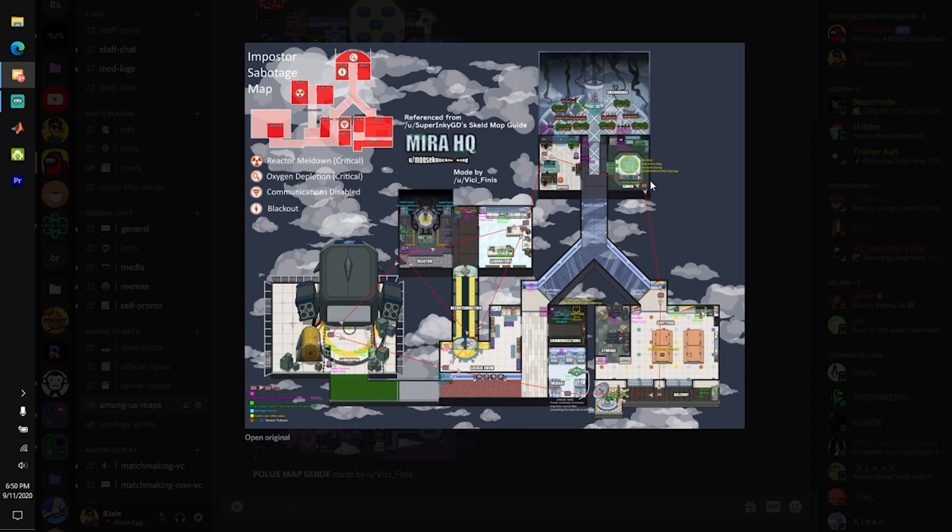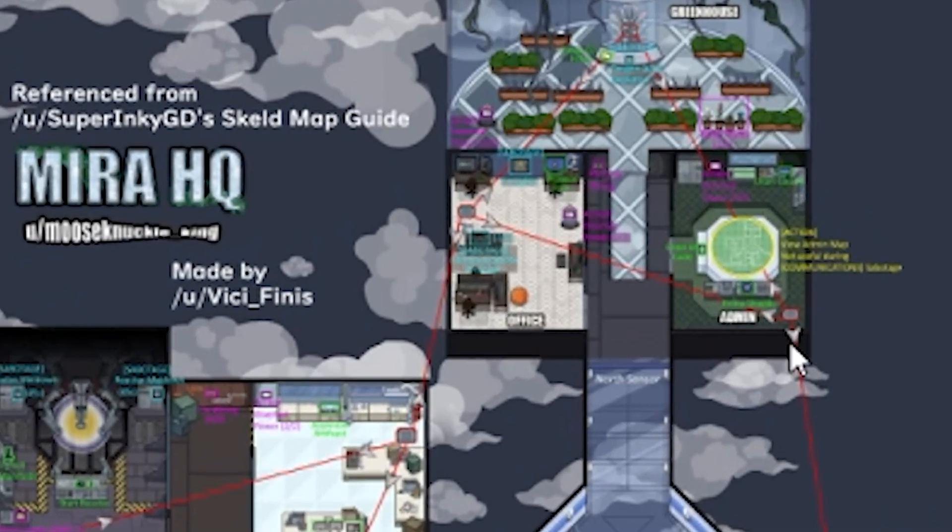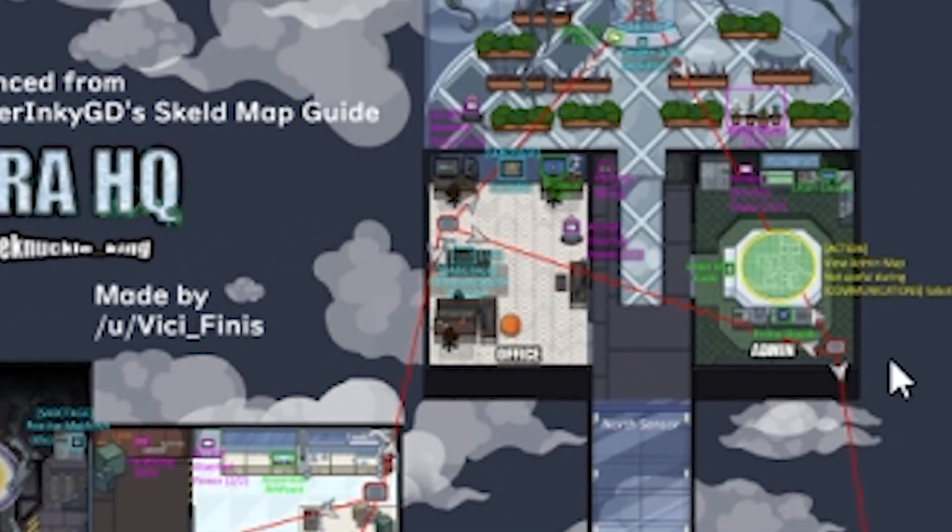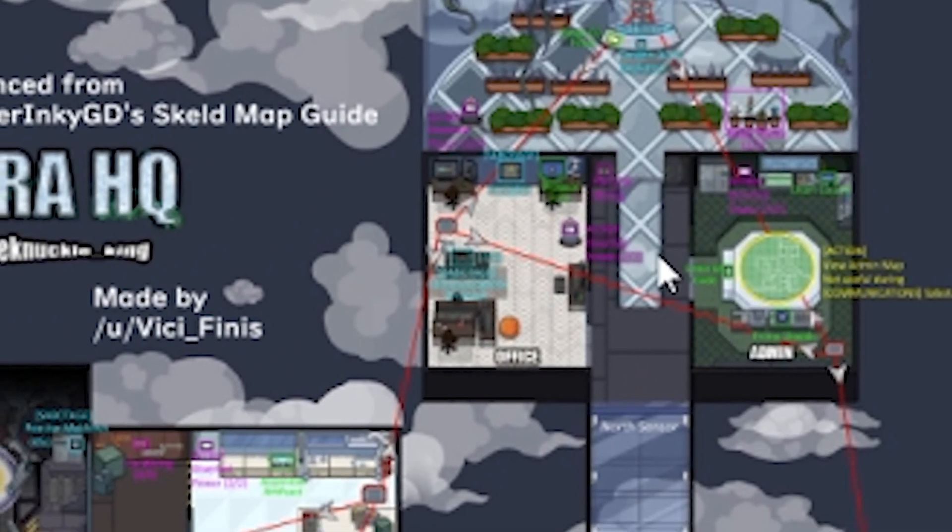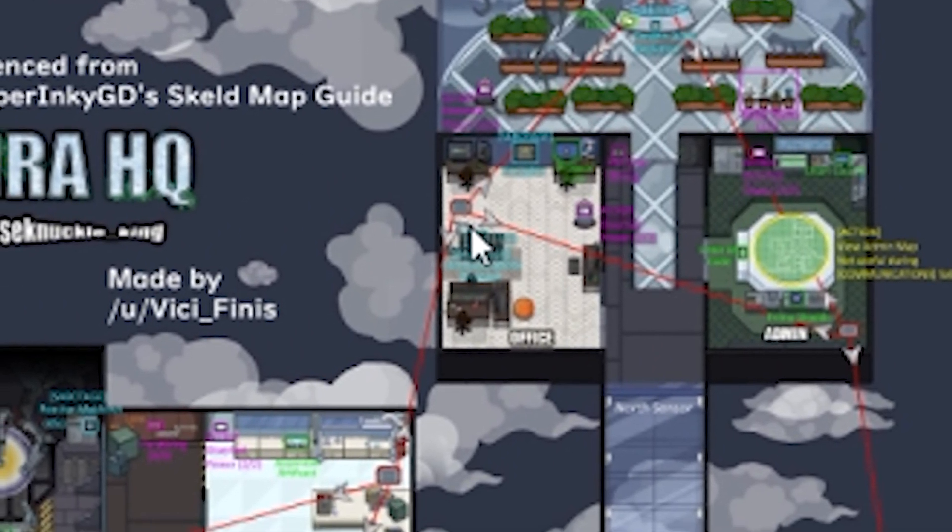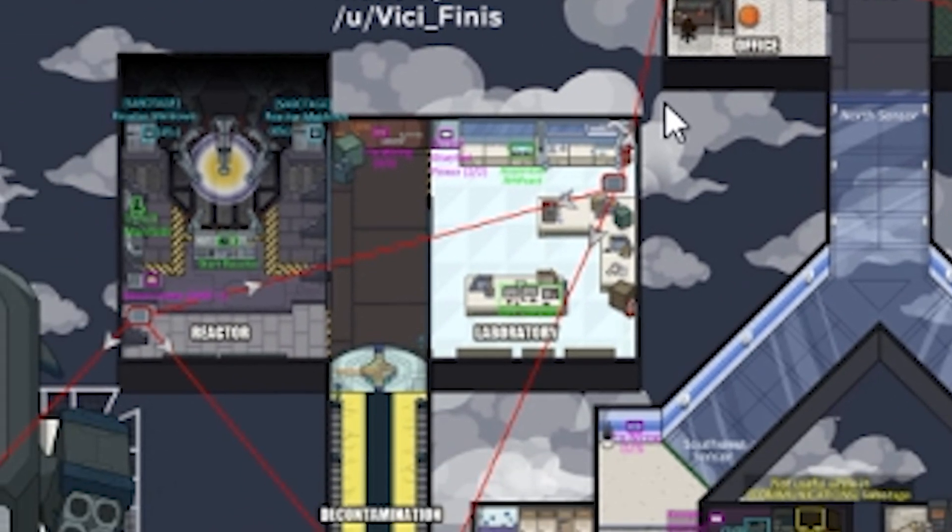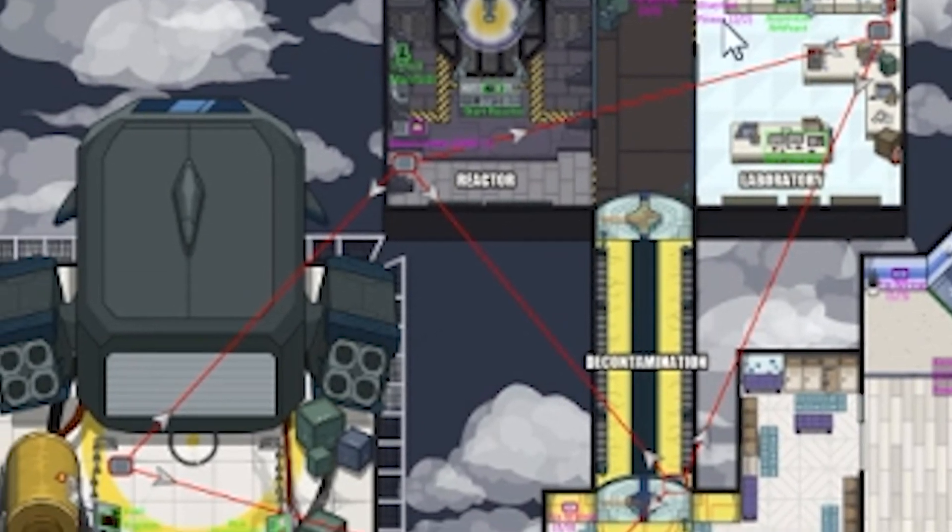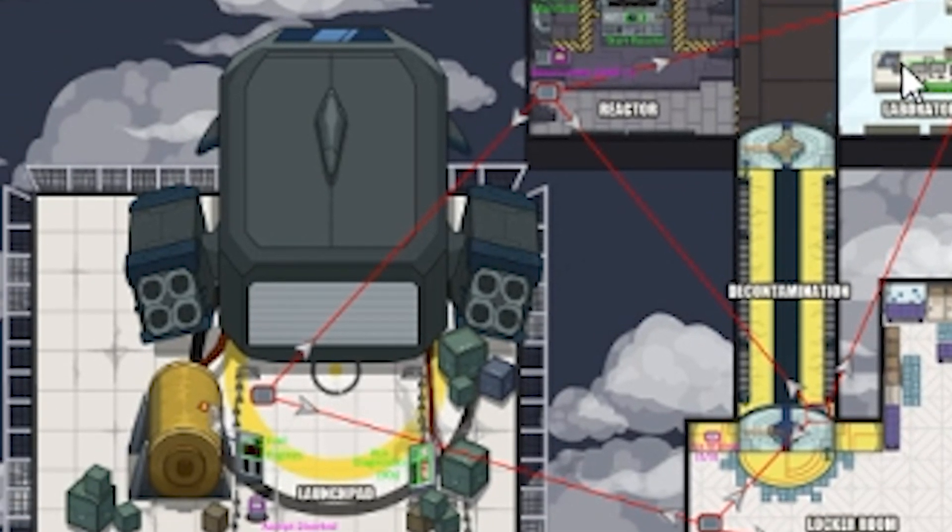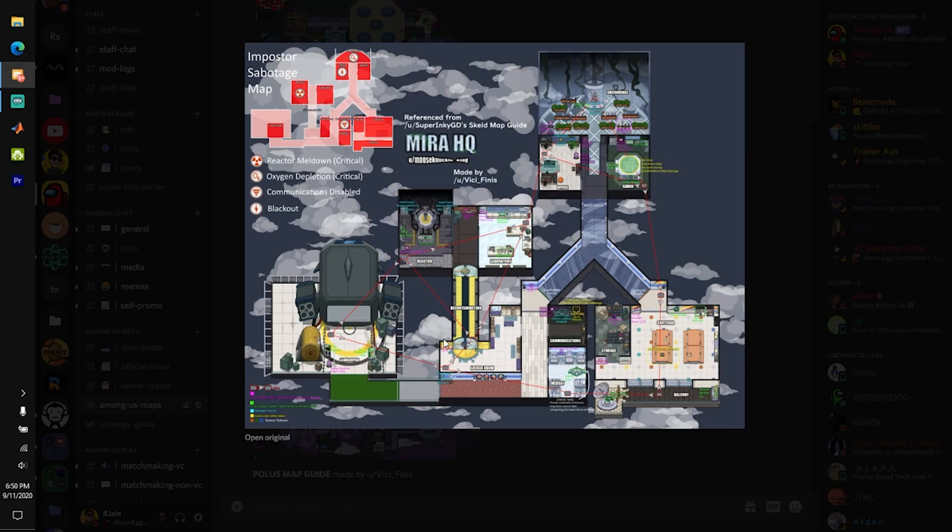Let's say that somebody turns off the lights and you're in the admin room. Using this map, you'll know that you have three different places to go, and you can calculate your move based on that. In addition, you can actually vent over into the office and then vent over into the laboratory, which will literally allow you to go even all the way over to the launch pad.